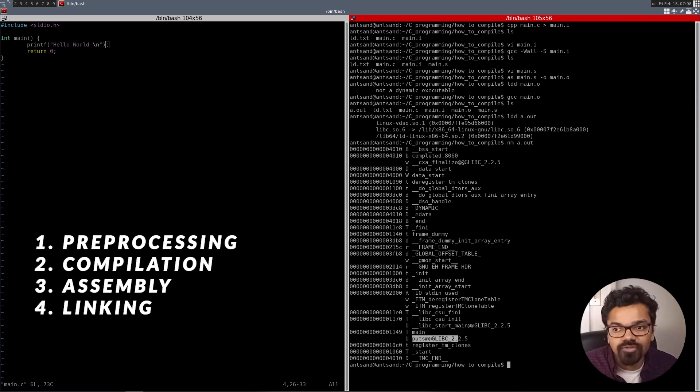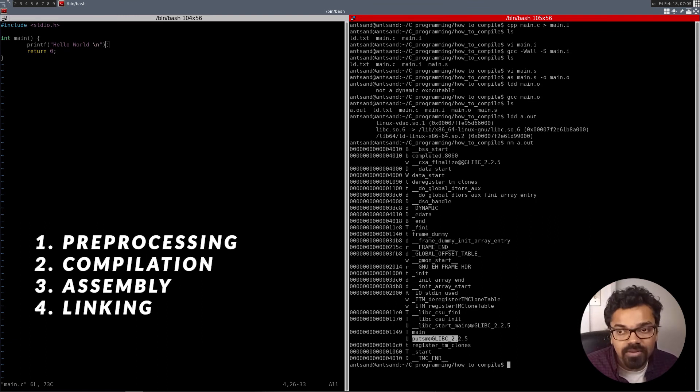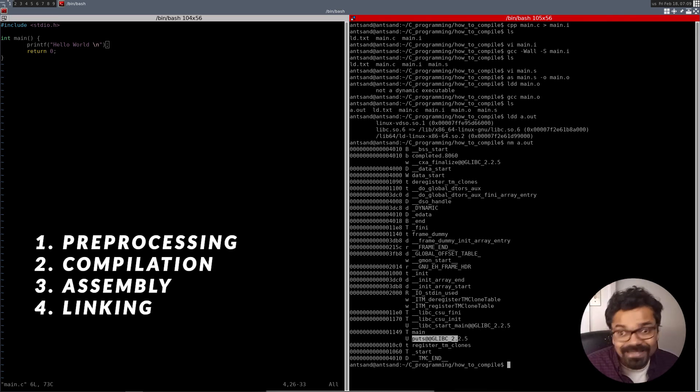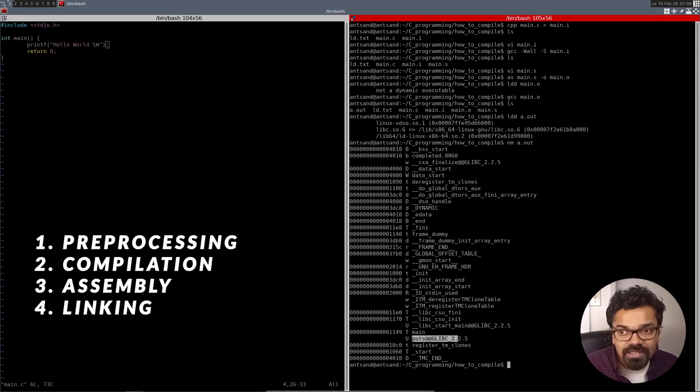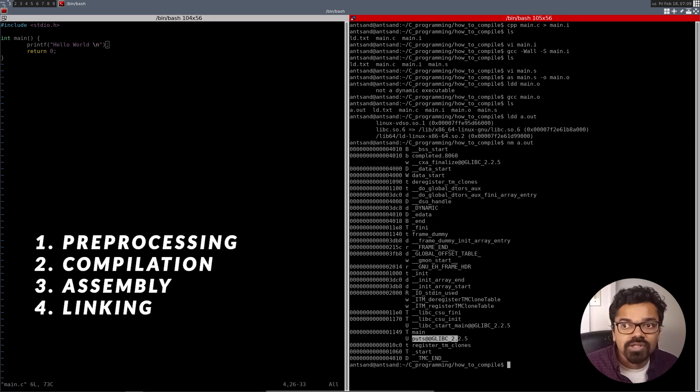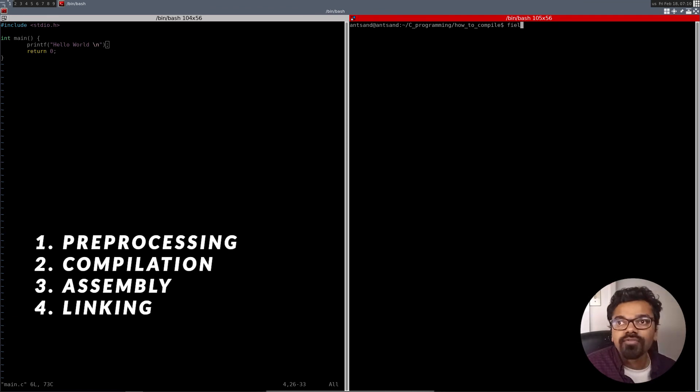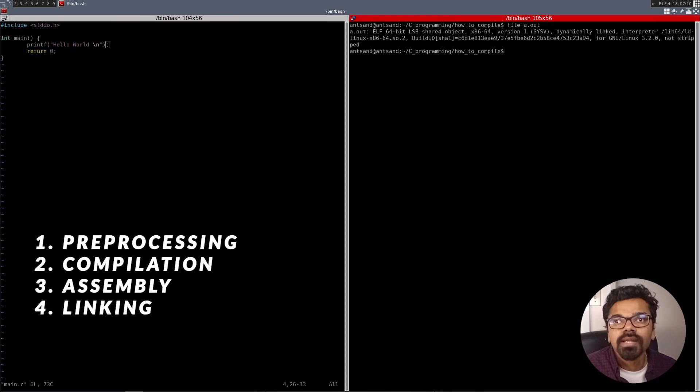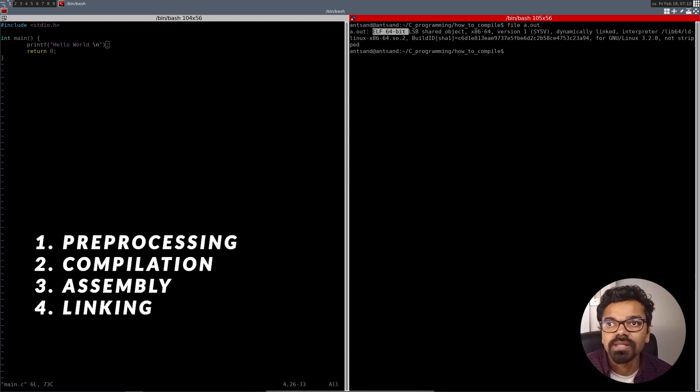So we've got basically the four steps. The first step was that we took the, we basically generated the preprocessor, which converted all those macros into an extended C file, if you want to call it. And then from the C file, we created the assembly text file. Then from the assembly text file, we created the assembly executable or the object file. And from the object file, we created the executable. And from the executable, we're just reading what are the addresses of each of these functions.